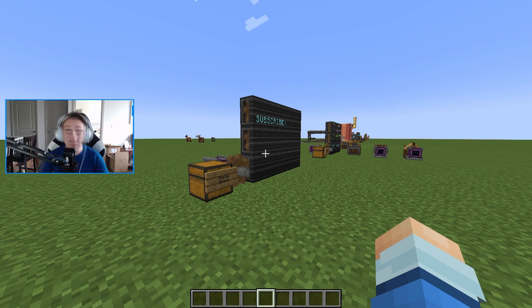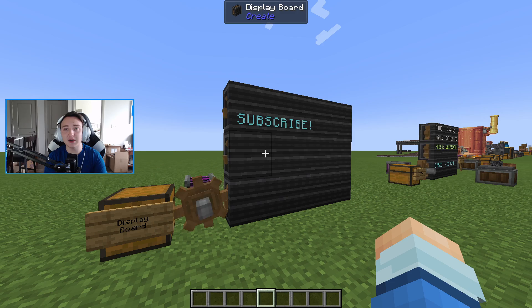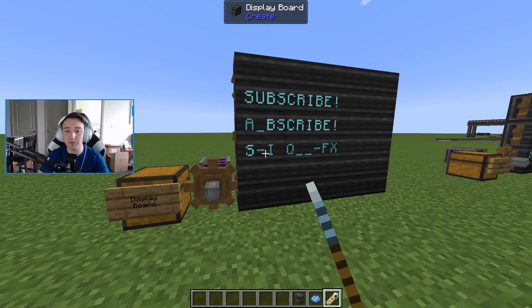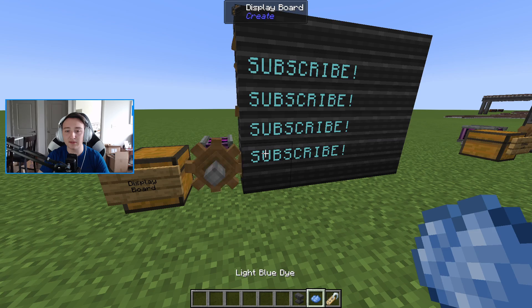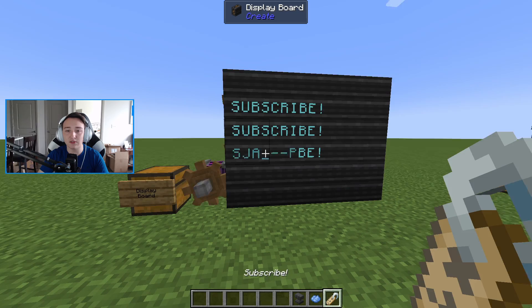To start off, the very first brand new item is the display board. The display board is basically a gigantic sign that allows us to display different types of information with a little bit of automation. What's really cool is that we can use a name tag — something we'd place out of an anvil to put some text on it — and then right-click on the display board to place down text. You can also use a piece of dye to color the text, or your bare hand to remove it.